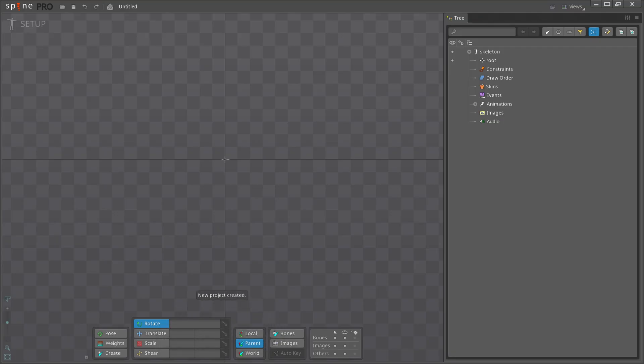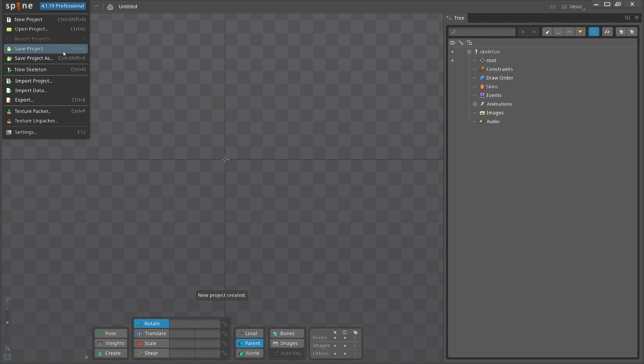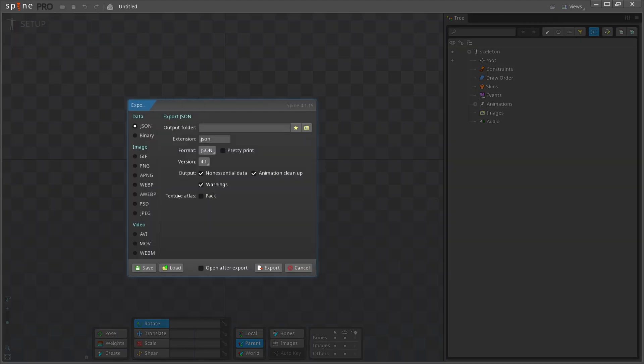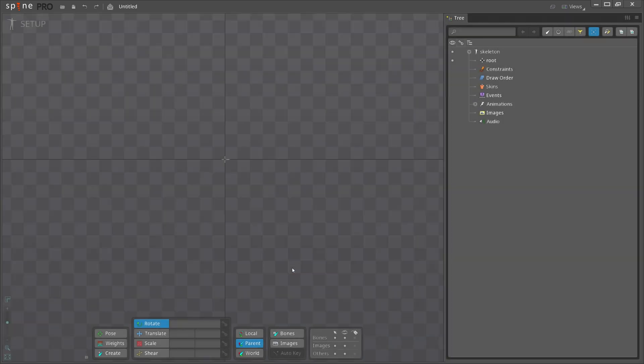The Spine purchased version provides the capability to save and export projects, which allows users to preserve their work and share it with others. Before you watch my next video, you need to be ready with the Spine tool.